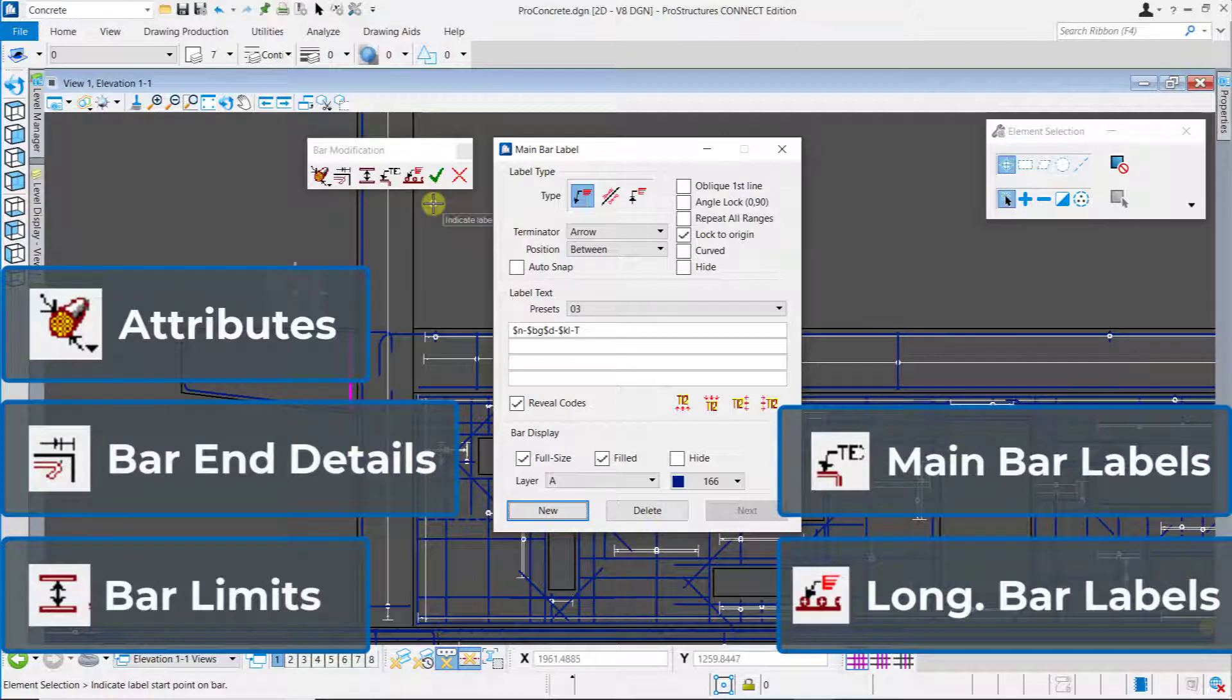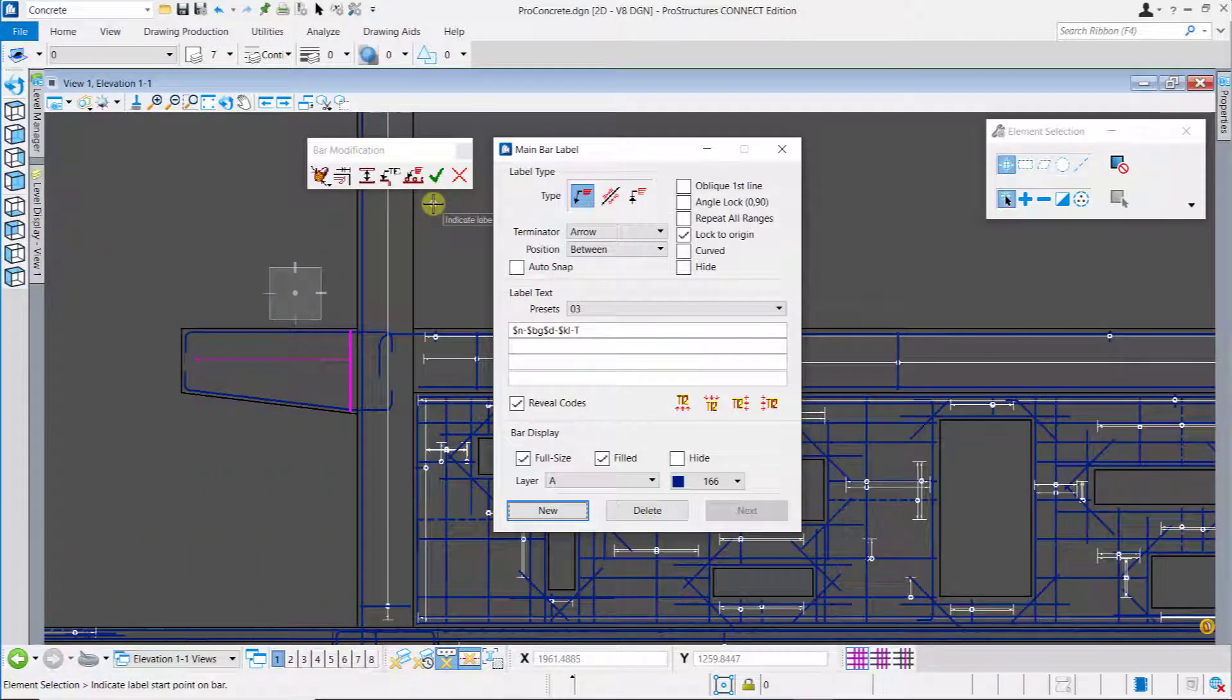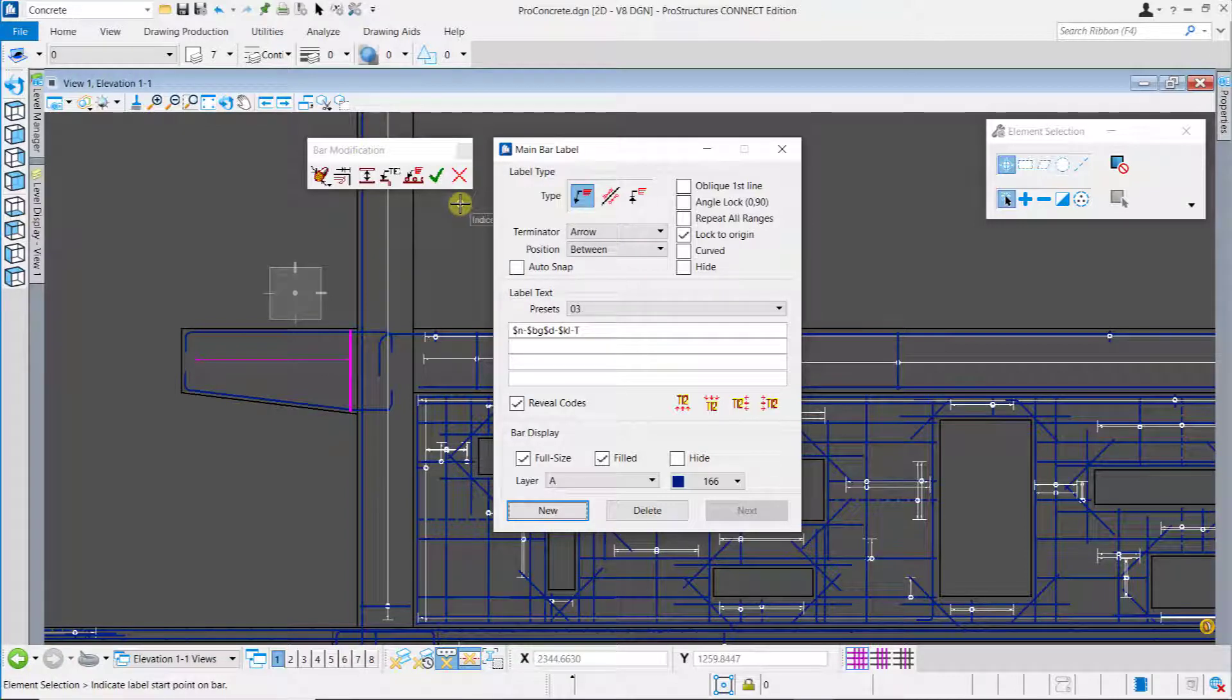We have two more buttons. One to save the modified rebar after we have used the previously mentioned tools and the other is to quit the modified rebar button.